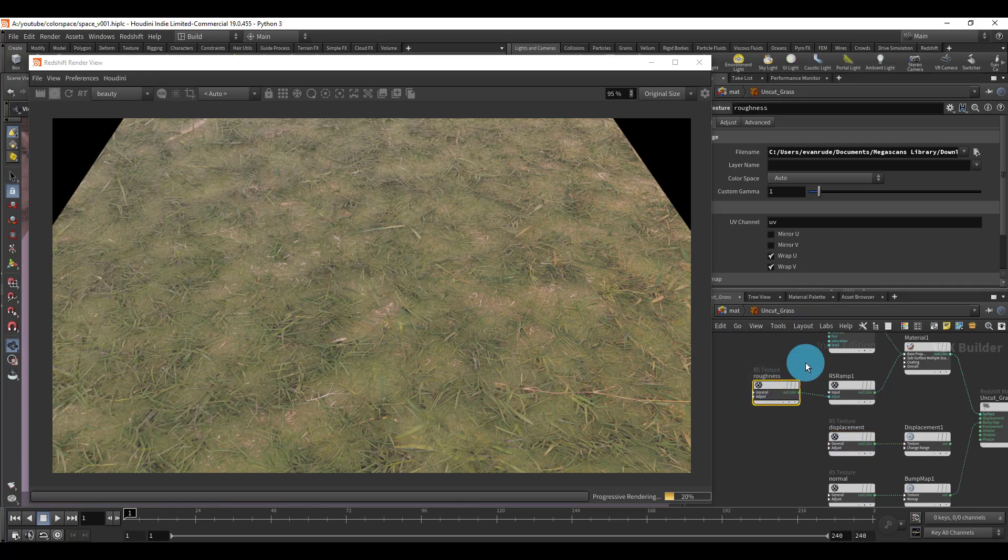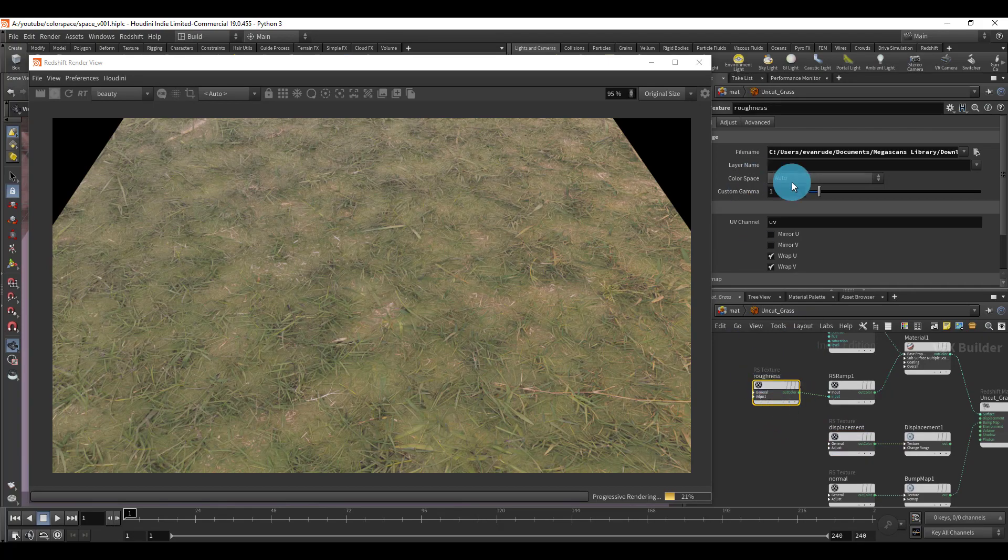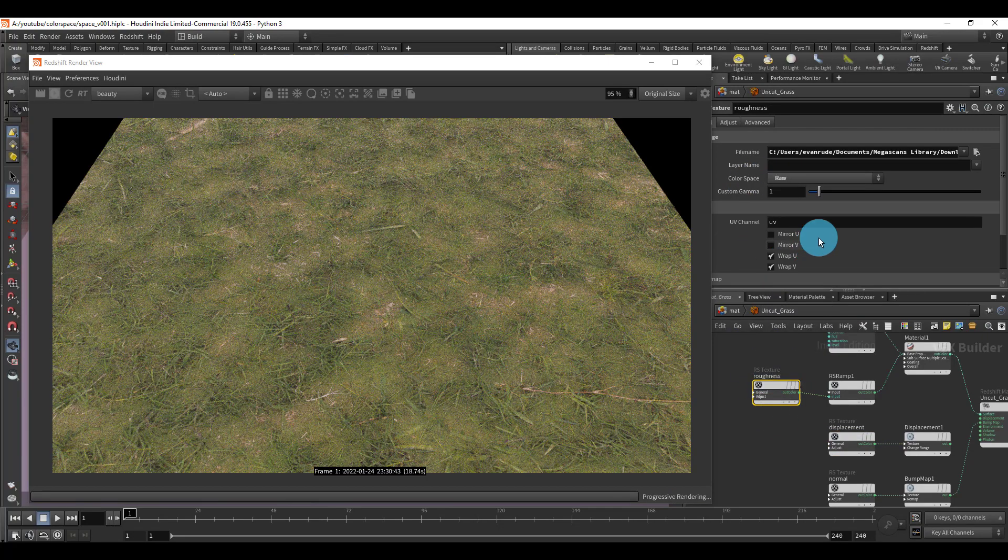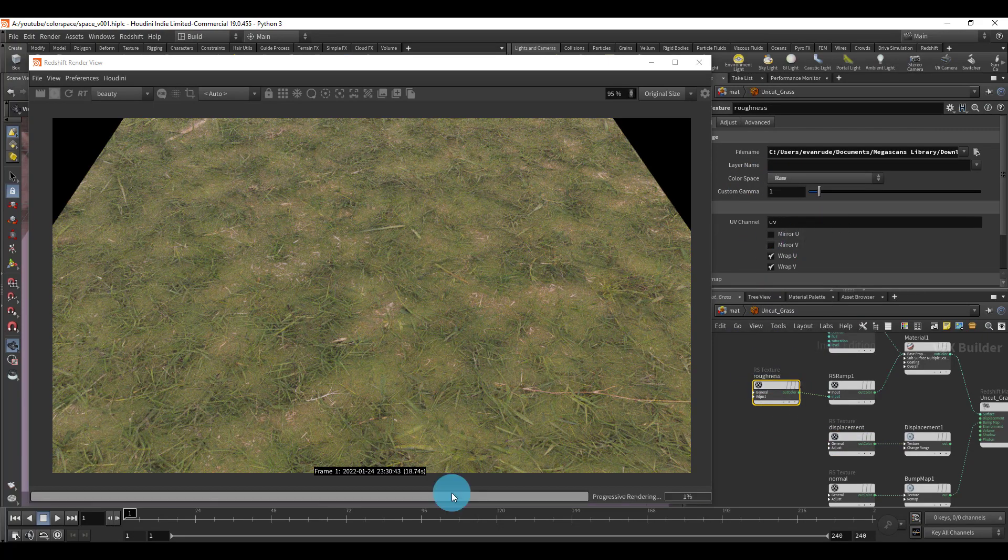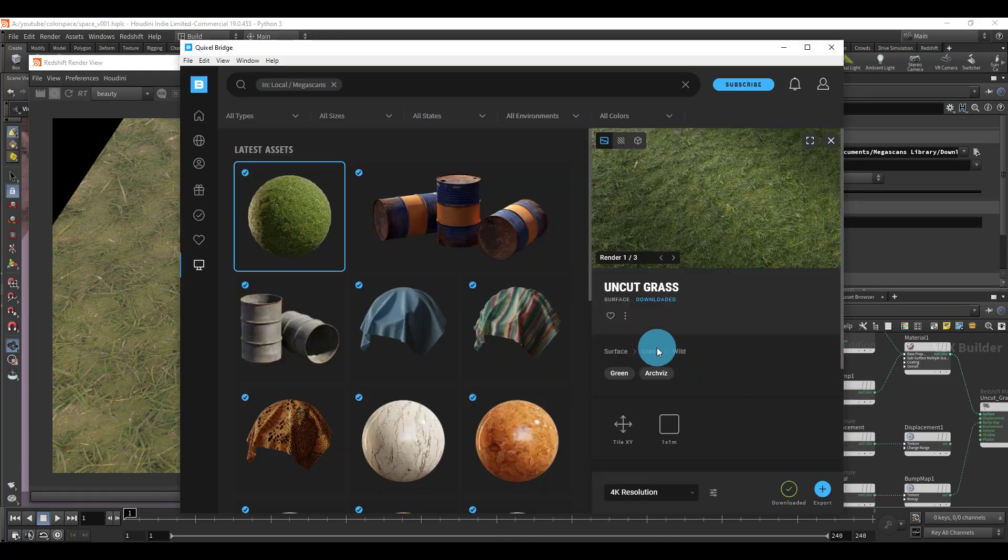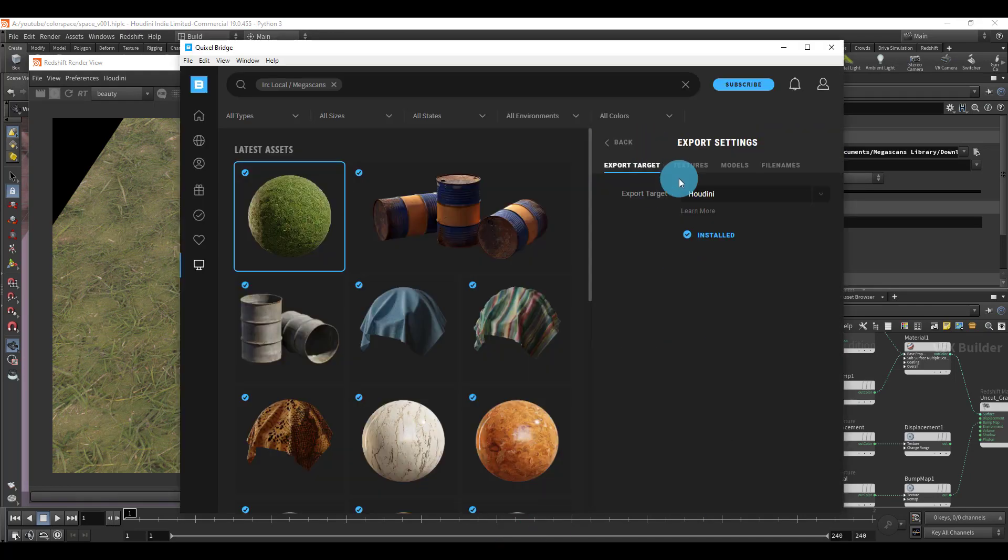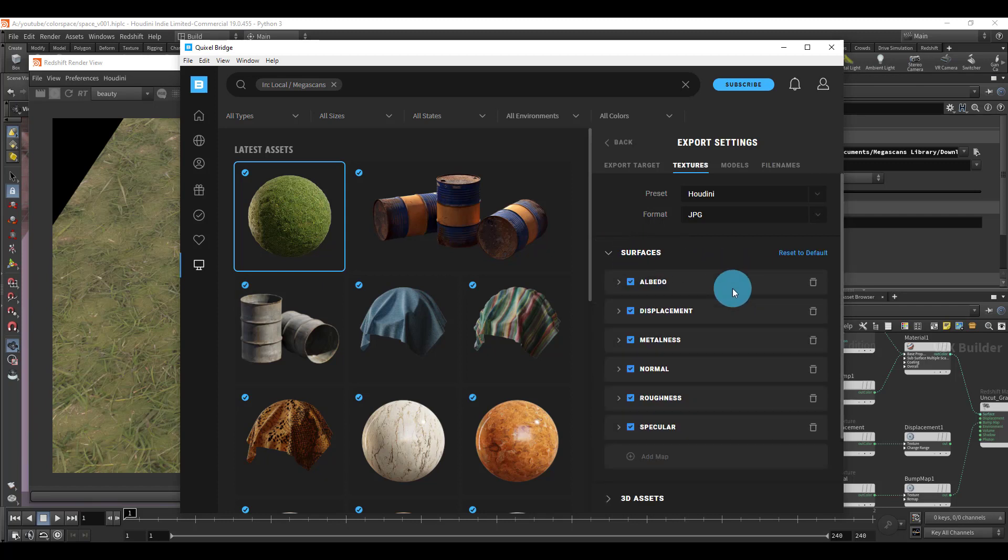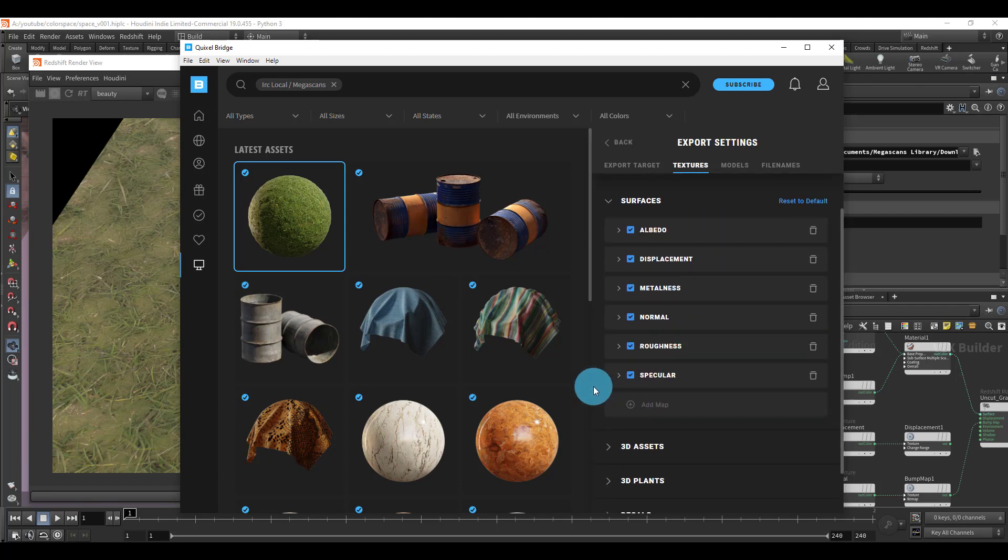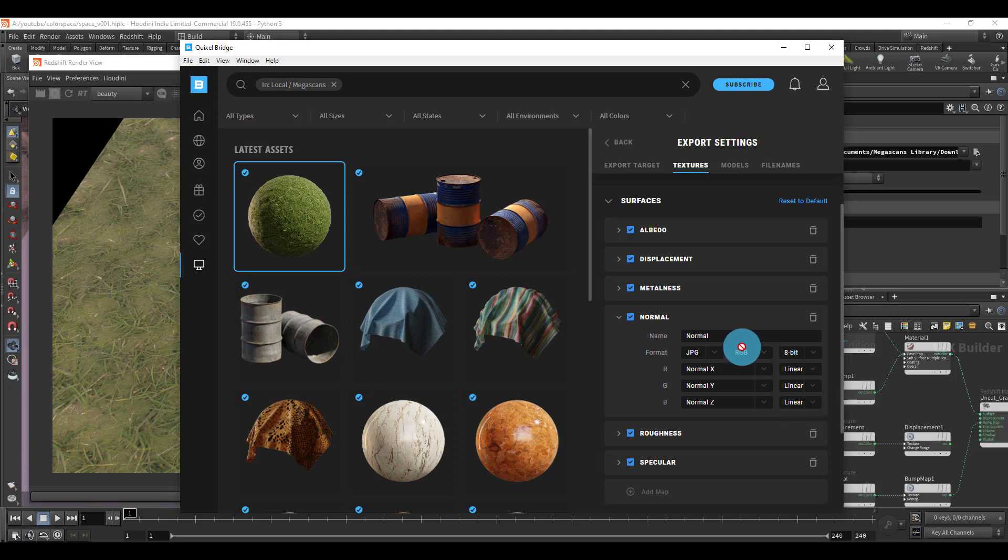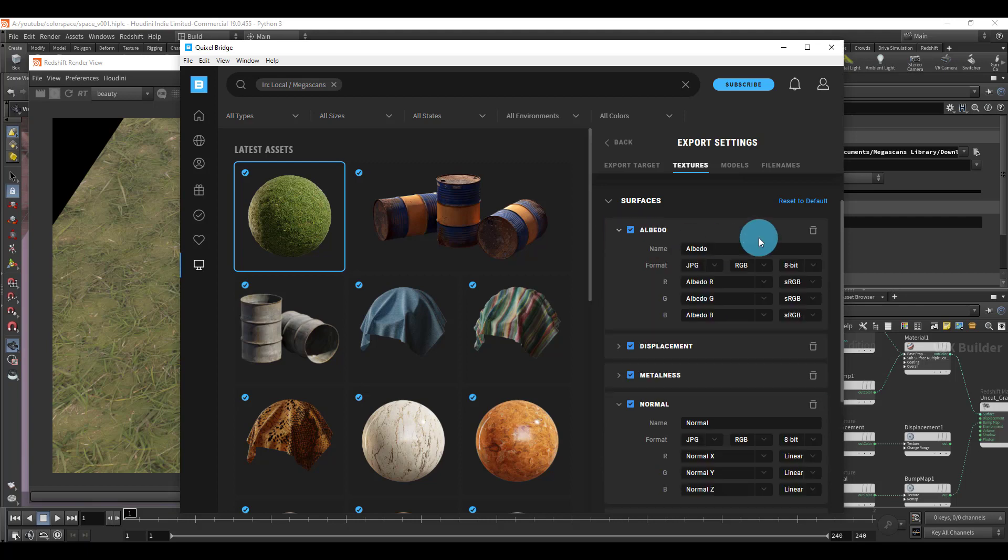If you go to the export settings, check this out, and then go to textures, and you go to surfaces, you can actually look at each one. If I go to normal, it says right here that it's linear - that's the color space. And then the albedo is sRGB.